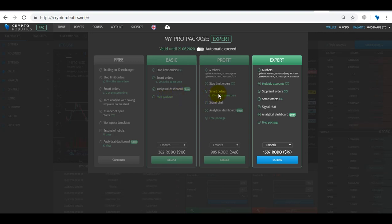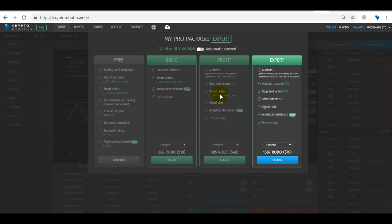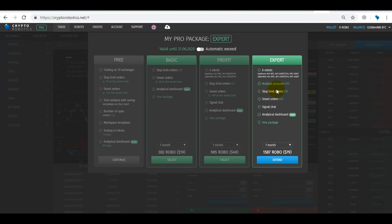Profit Pro package is suitable for traders and investors who want to diversify their funds into various automated and semi-automated tools for trading, as the Profit package includes four automated robots and more advanced functionality. And the Expert Pro package is designed for more active market participants who want to use the full range of terminal tools and not to limit themselves with anything. The package already includes six automated robots and the most advanced functionality.